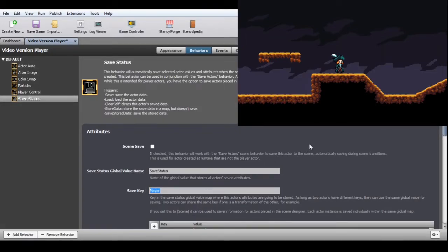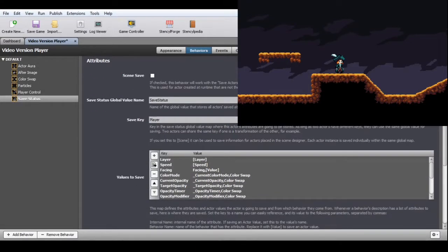The SaveKey attribute should have different names for different actors, though if one actor is a transformation of another you can use the same key for both. The ValuesToSaveMap contains all attributes and actor values you want to save — it can also save the actor's layer and speed. The default values already cover layer, speed, and all attributes from the behaviors in this pack. If you're using the cutscenes resource pack, the relevant attributes for that pack are included as well. You add values to this map if your own code has attributes or actor values you want to preserve, such as the actor's current health or a timer value.